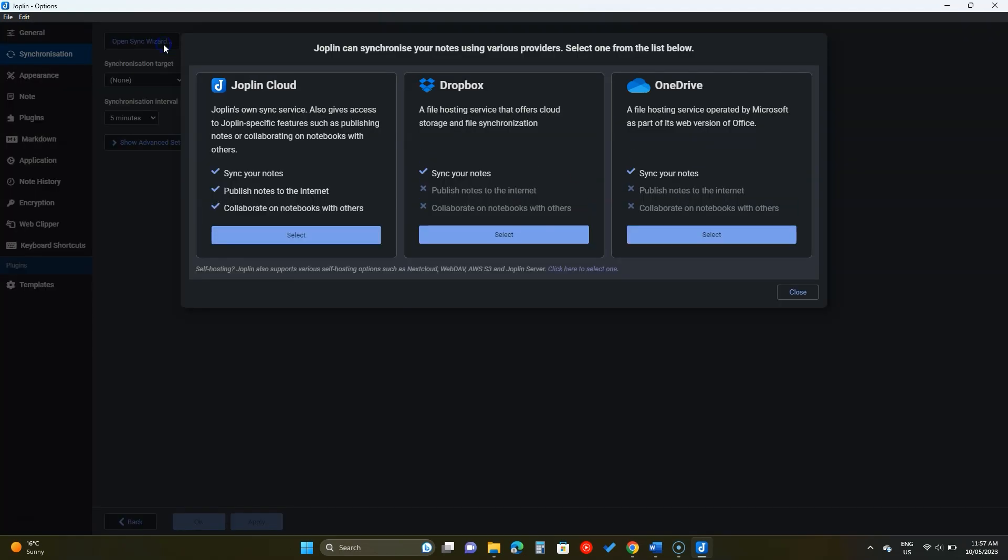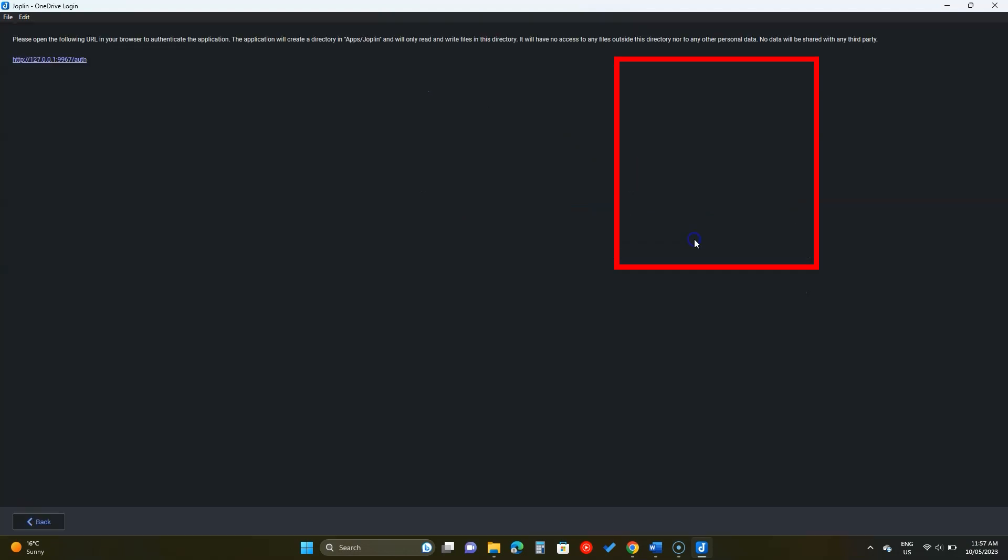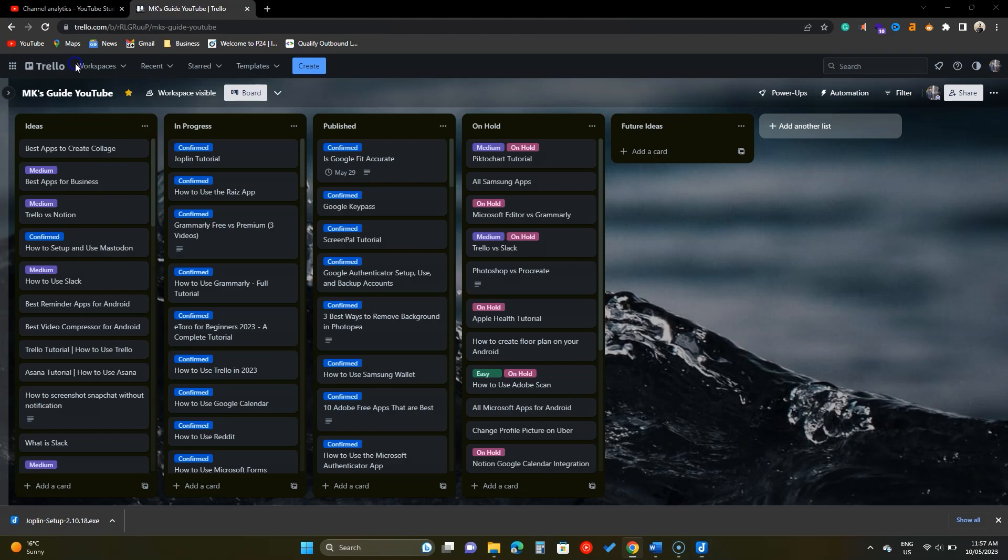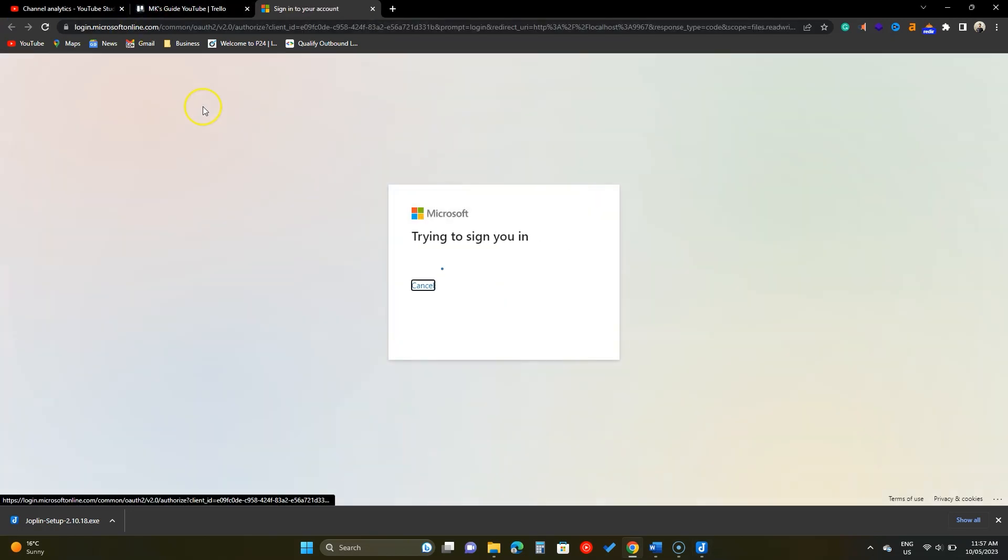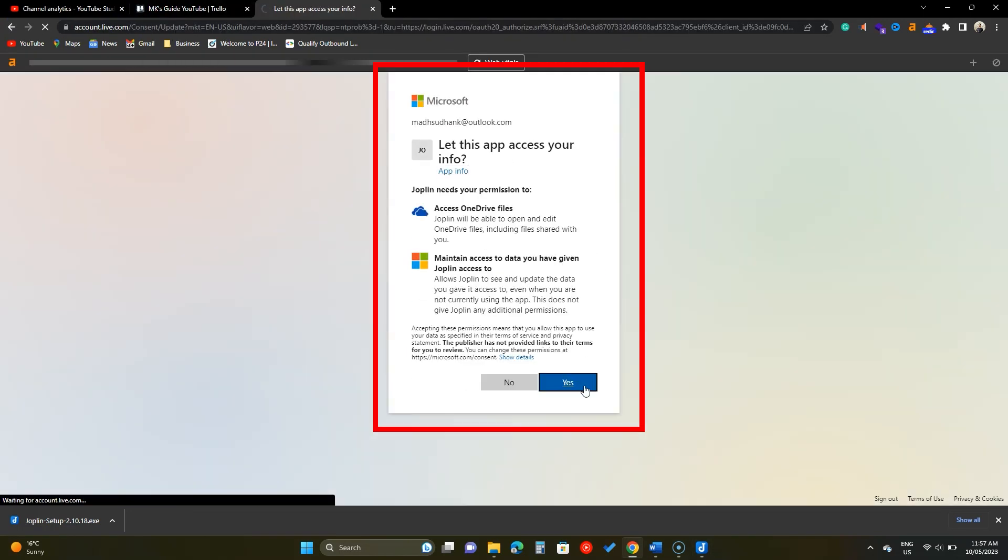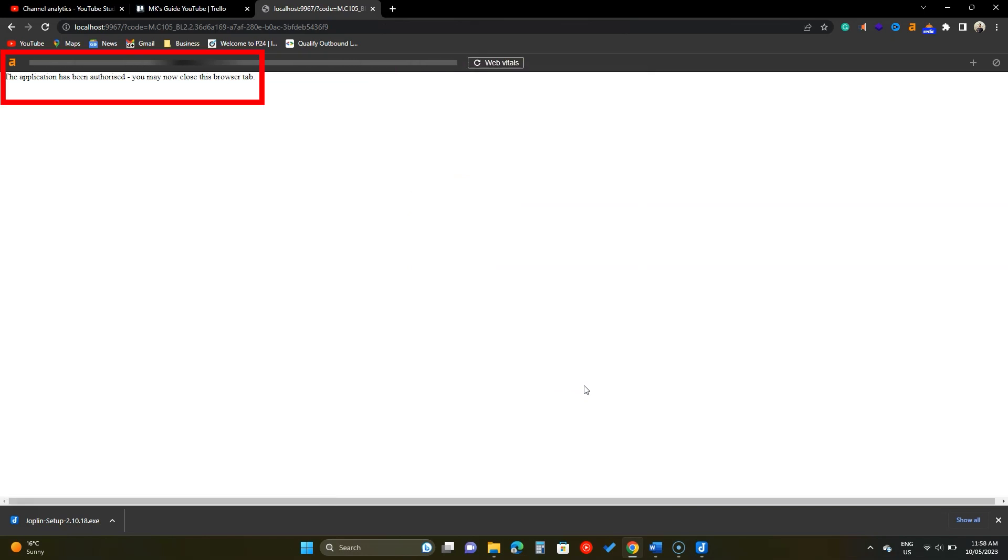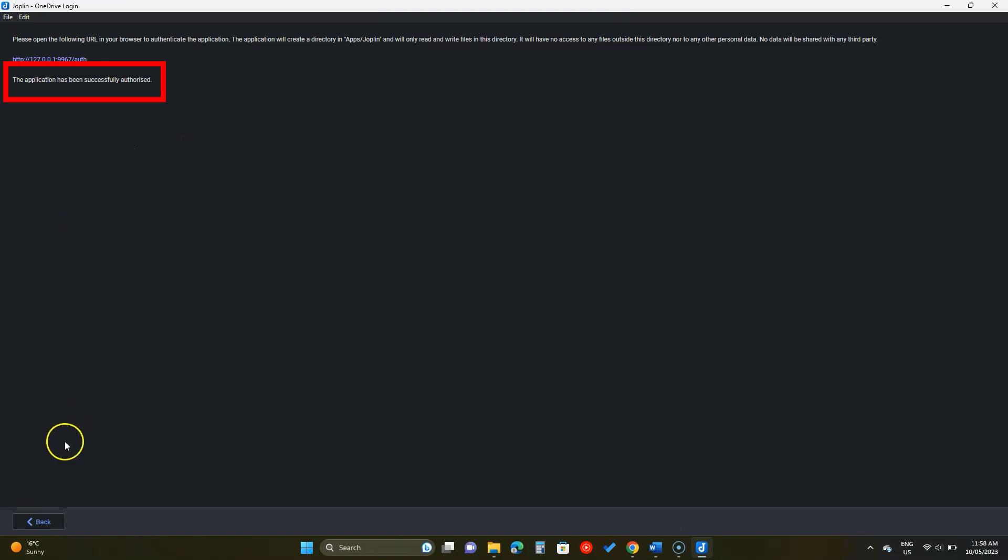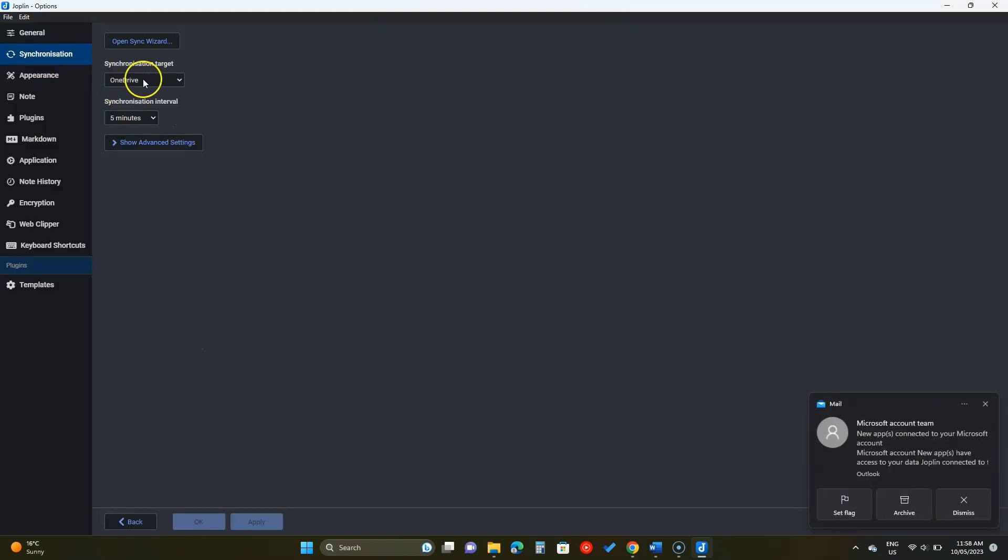I'll use OneDrive. You will see this page and the link. Click on it and a page will open to login with your account. After that, allow access to sync your Joplin account. A message will appear. Let's go back to Joplin. Once connected, you will see the service name in this dropdown.